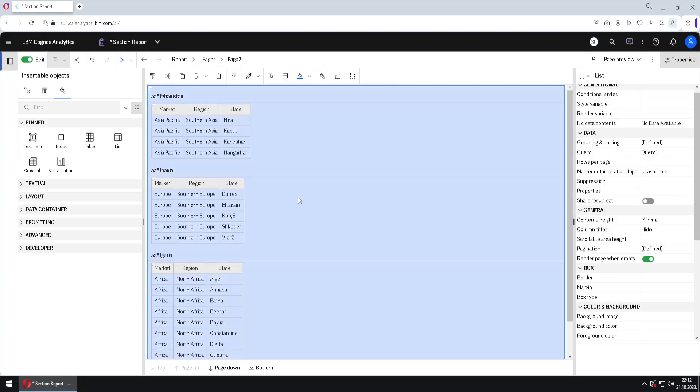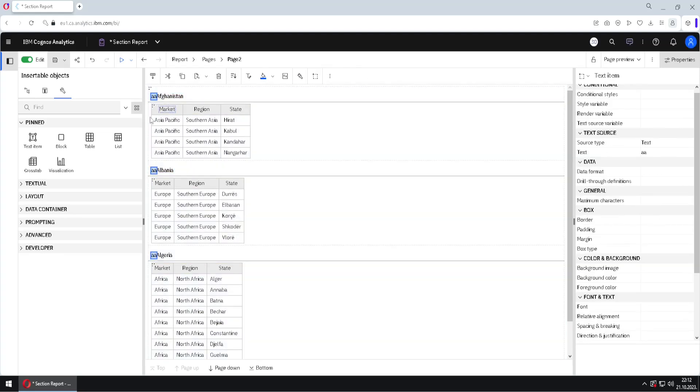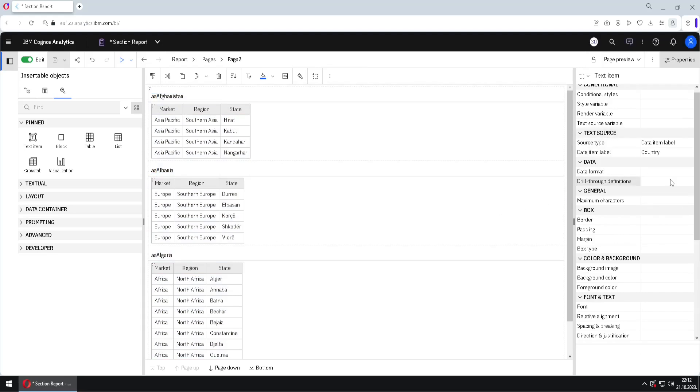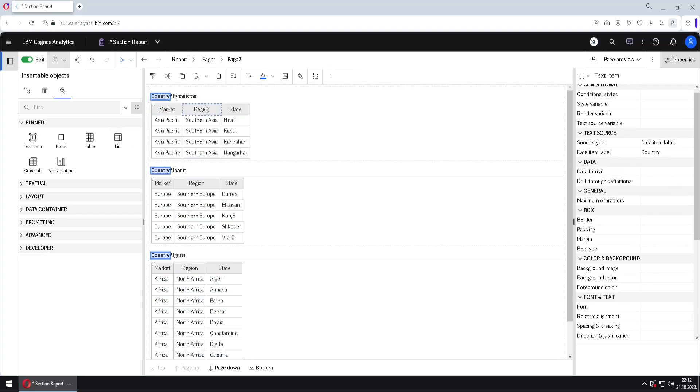And I will type anything here. For example, AA, I just need a placeholder. And then I will select this another, this new text item, and I will change this to data item label. And so we will have a name of a column, and then value from that column, and we want to add one more thing.